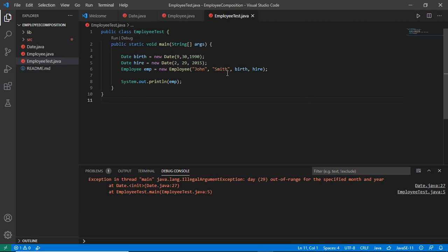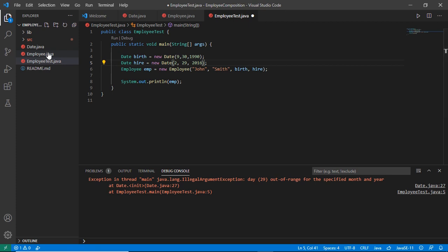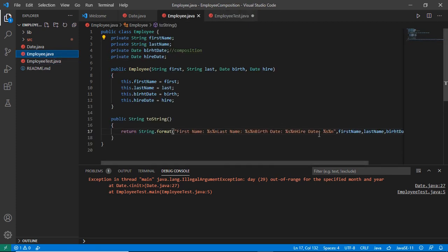Now let's have a further look at our getter and setter methods by adding those methods to the Employee class. We'll see how it is different to call the instance methods and print the details in our instance methods, and how we are calling the toString method.